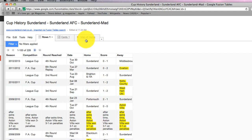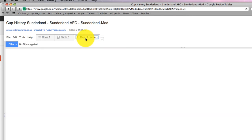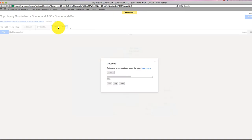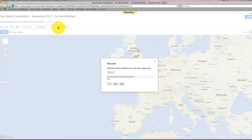Handily, Google Fusion Tables gives you an option to map, and it's chosen the home field, which I'm happy with. I can click that, and it's now going to match the place names against coordinates on Google Maps. This will take probably a couple of minutes.